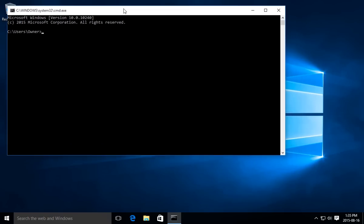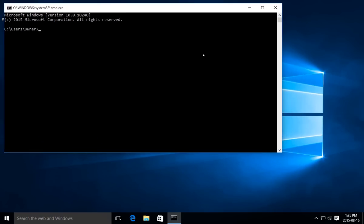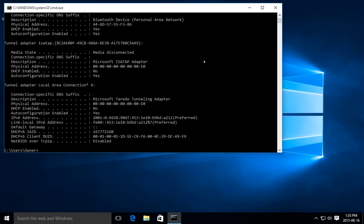You're going to type ipconfig space forward slash all—that's the one below the question mark, at least on a US keyboard—and that's going to give you a whole bunch of information.